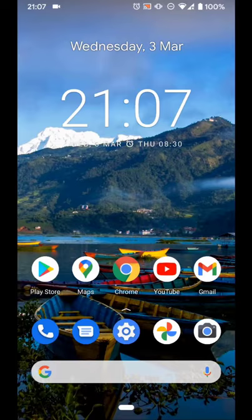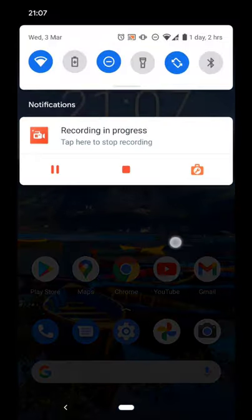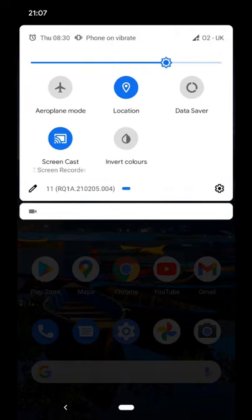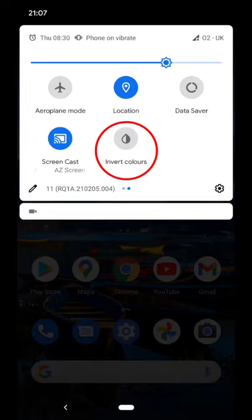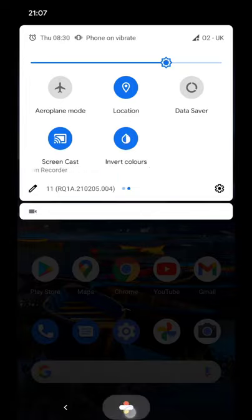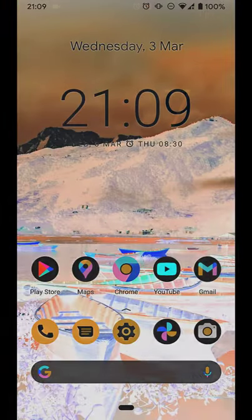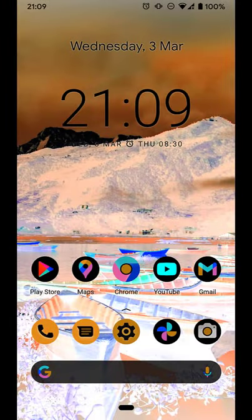To invert colors on your Android phone, pull down the notification bar. Tap left. If there is an invert colors icon, tap it. Tap back to the home screen — I will include a screenshot for proof.